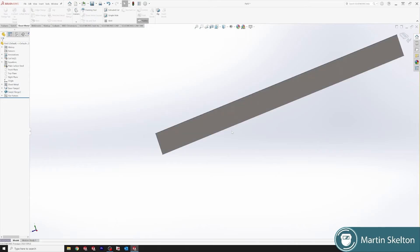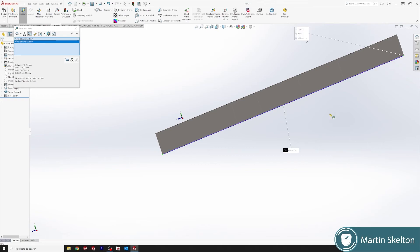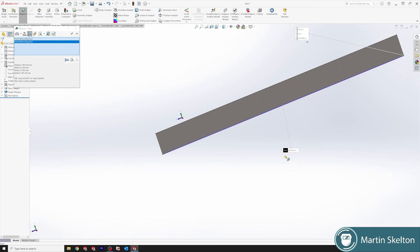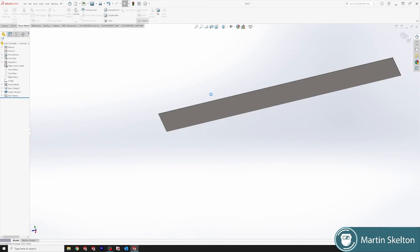Click flatten. That is the full length of the material required to go the whole way around that flange, which is 481.48 in length. Back to sheet metal, unflatten.